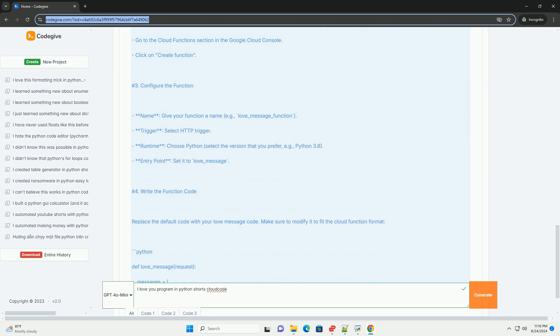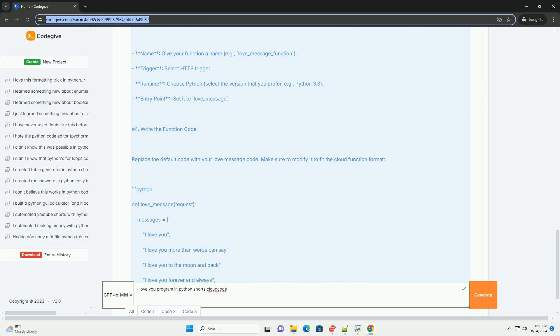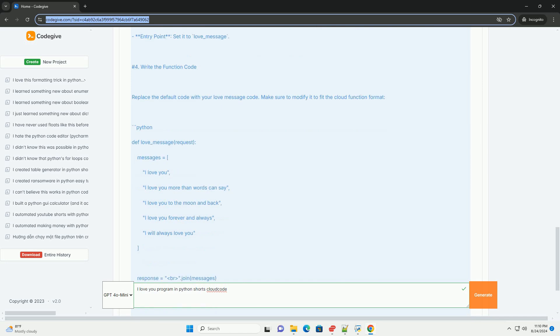Go to the Cloud Functions section in the Google Cloud Console. Click on Create Function. 3. Configure the function. Name, give your function a name, example love_message_function.